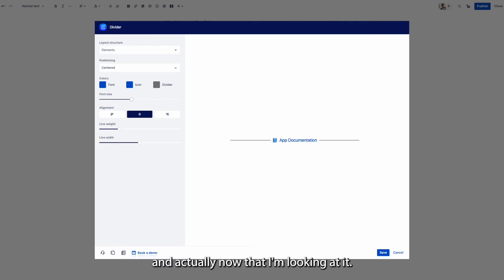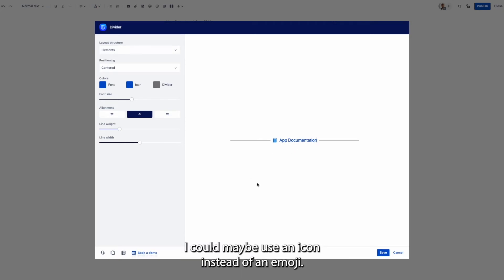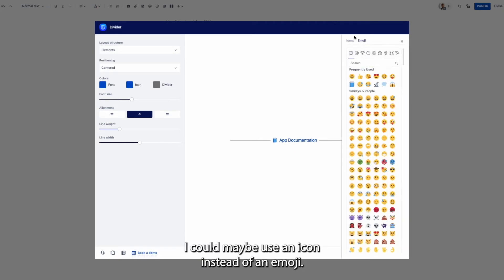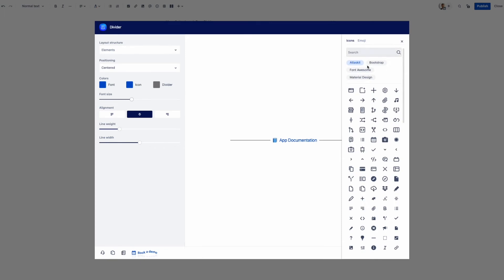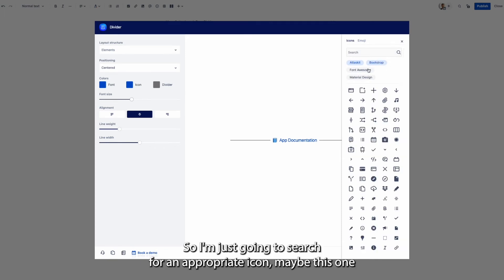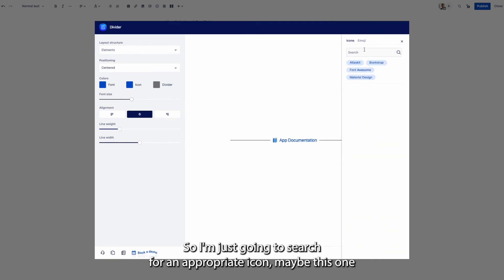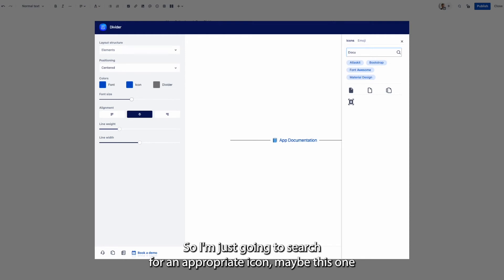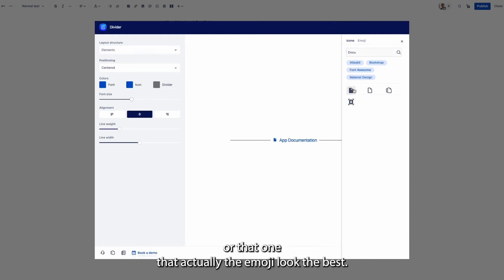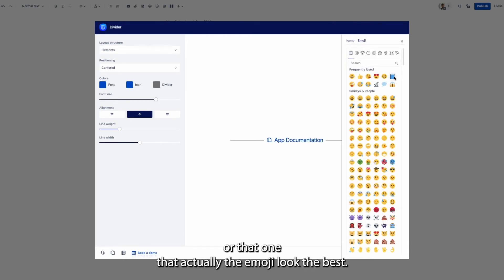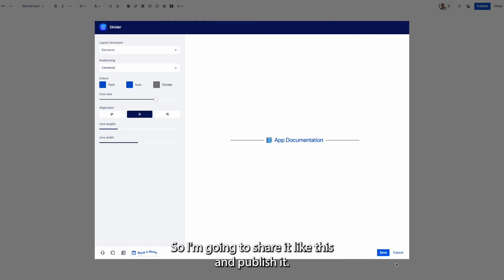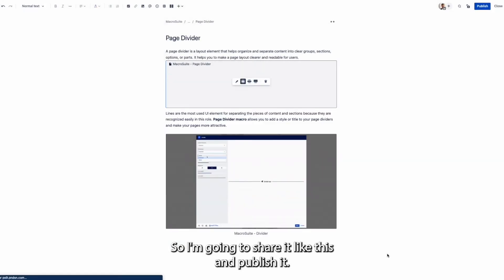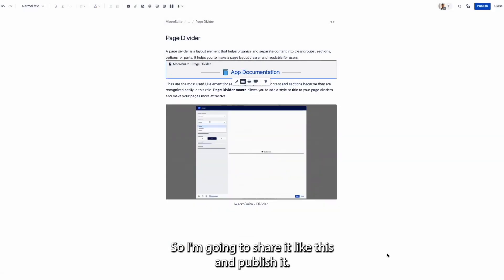So I'm just going to search for an appropriate icon. Maybe this one or that one but actually the emoji looked the best so I'm going to save it like this and publish it.